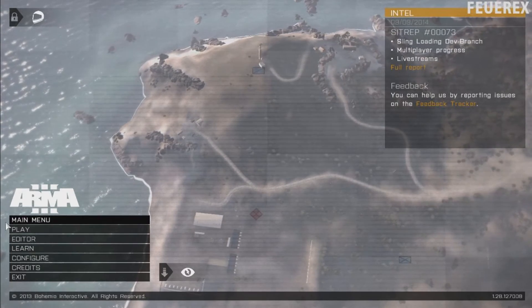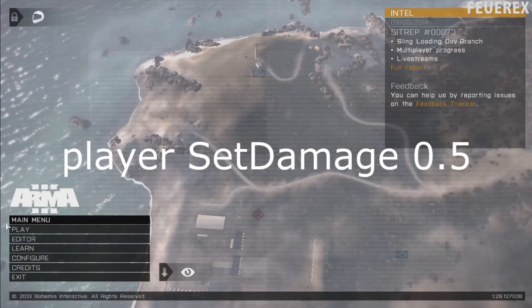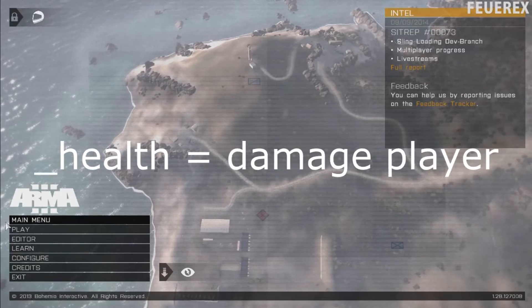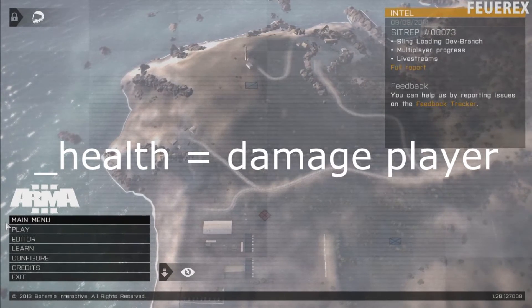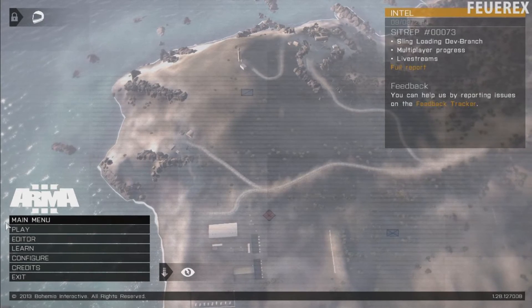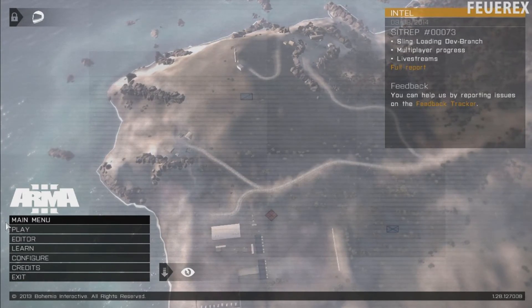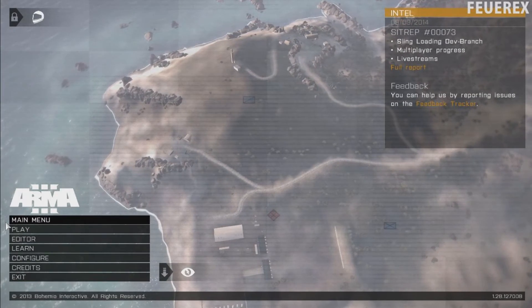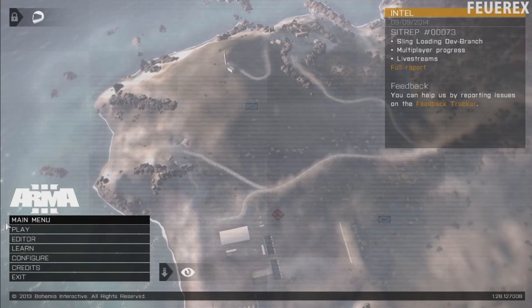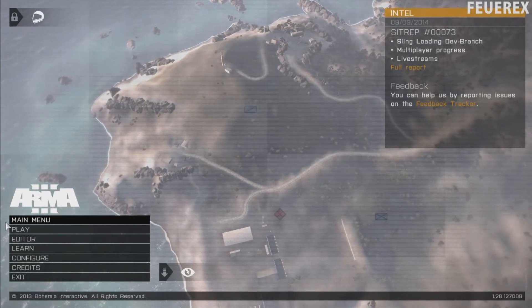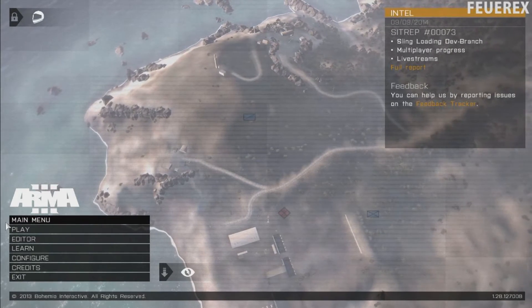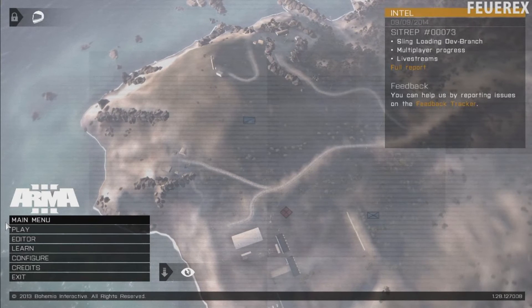The commands themselves are really easy to use. Use set damage to set the damage of any object to a certain value, or use the damage command to get the exact damage value. The value is somewhere between 0 and 1, where 0 means totally healthy and 1 means dead. I'd like to use these two commands in different situations to show you how you can use these and several more simple commands to achieve whatever you want.